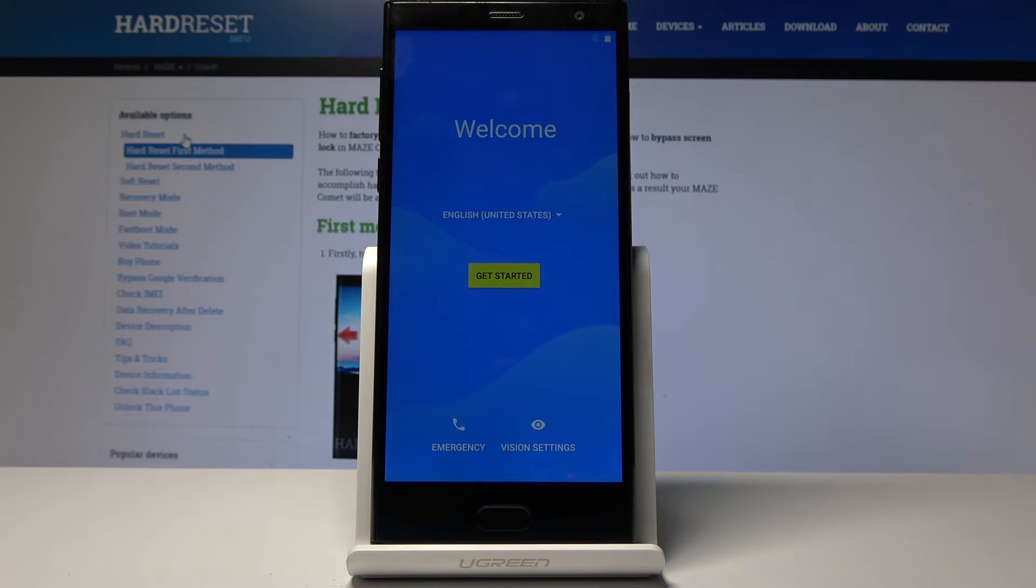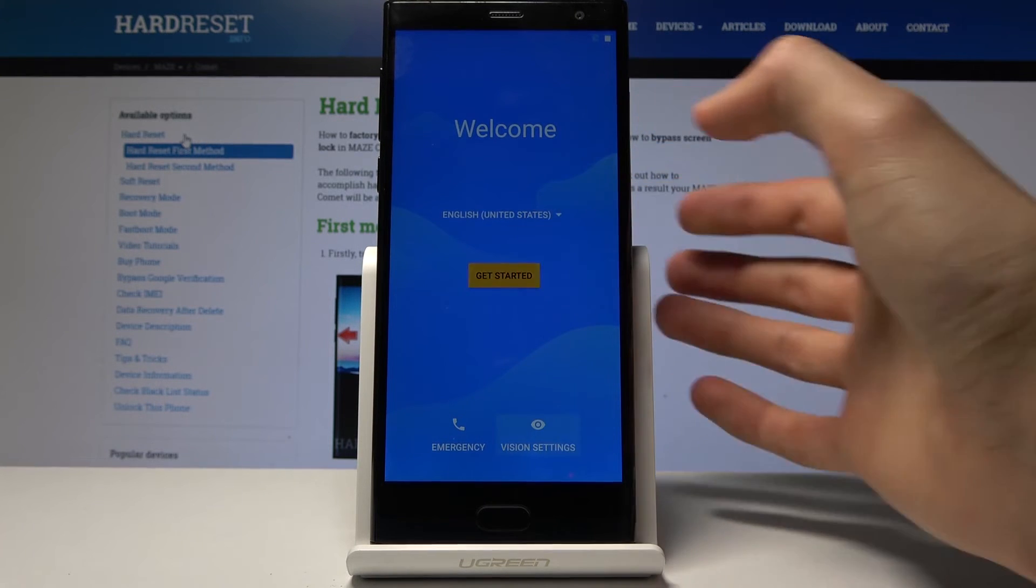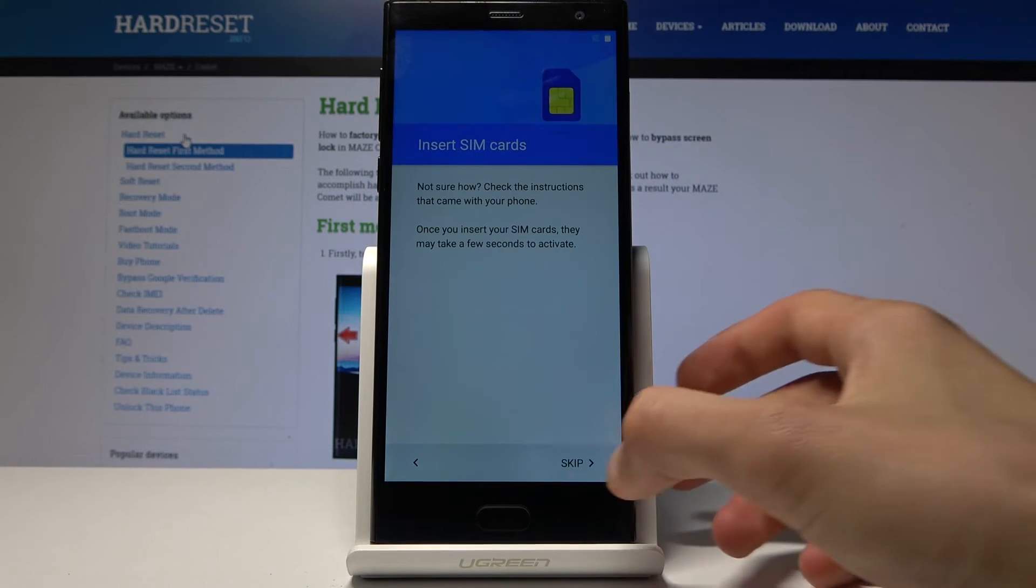And as you can see the process is finished and you can now set up your device. So I'm just gonna go through it fairly quickly.